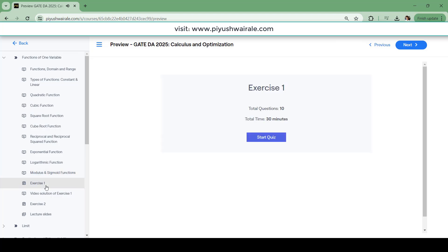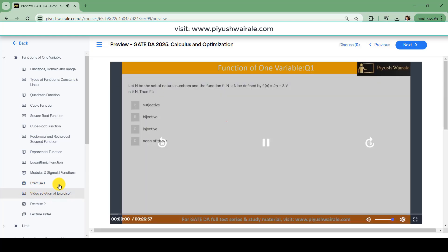Along with the videos for each topic, we have exercises. Each exercise has 10 questions and the time is 30 minutes. By practicing 10 questions within a specified time limit, you can prepare for your actual GATE exam, because there will be a time constraint — you should be able to solve 65 questions in three hours. That's why timed tests are very important. I am providing all the test series as timed tests so you can practice in a constrained manner. Exercise one has 10 questions for 30 minutes, with video solutions provided.